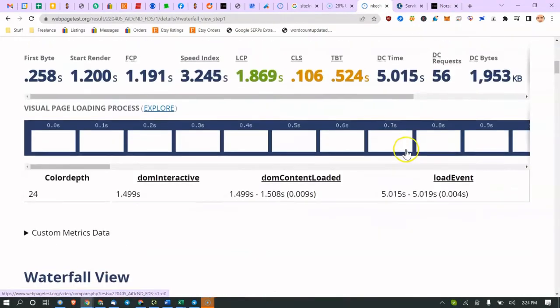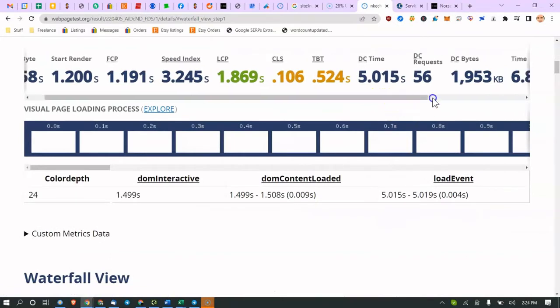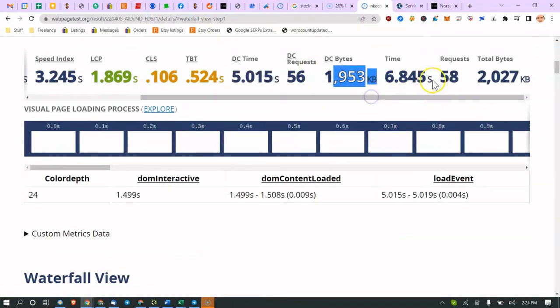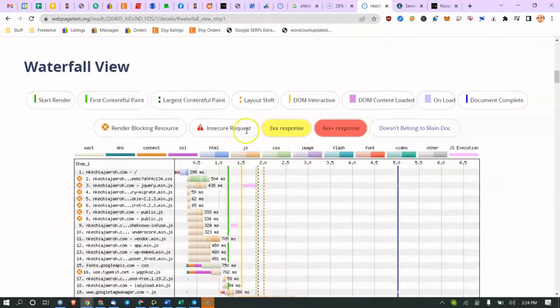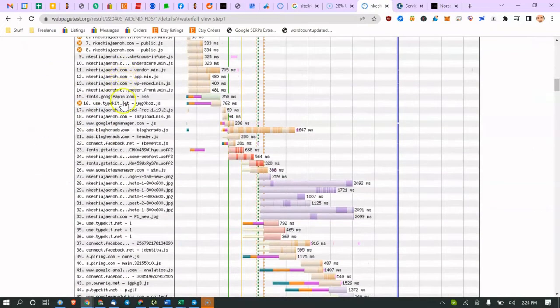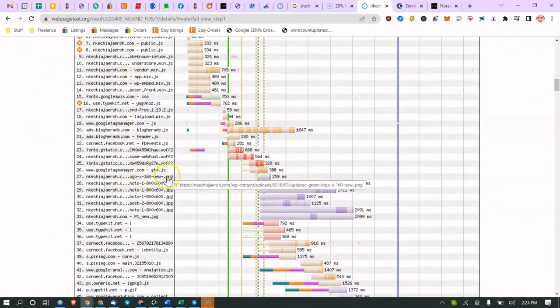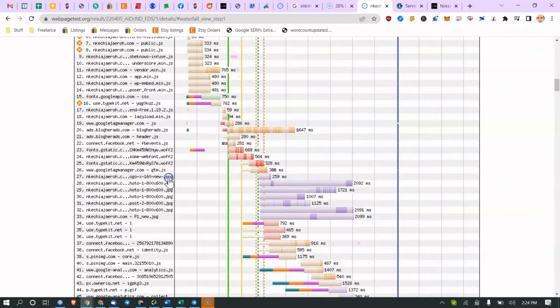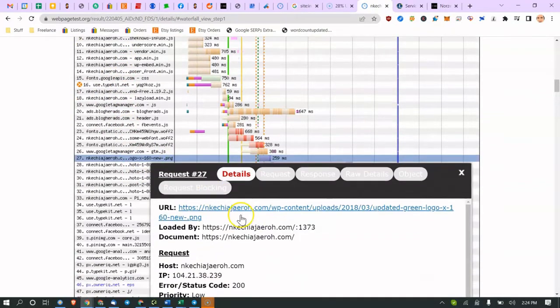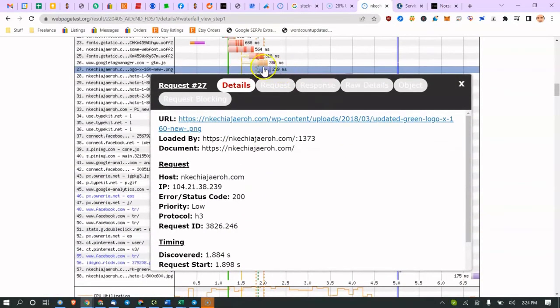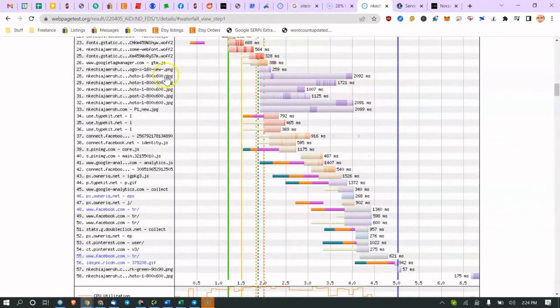The average website is about 3 megs, this one is 1.9 meg, so that's good. The average number of requests is about 100 to 150, this has 58 requests. So these are the requests here, all these things loading. So this PNG file took, it's a short little line actually.